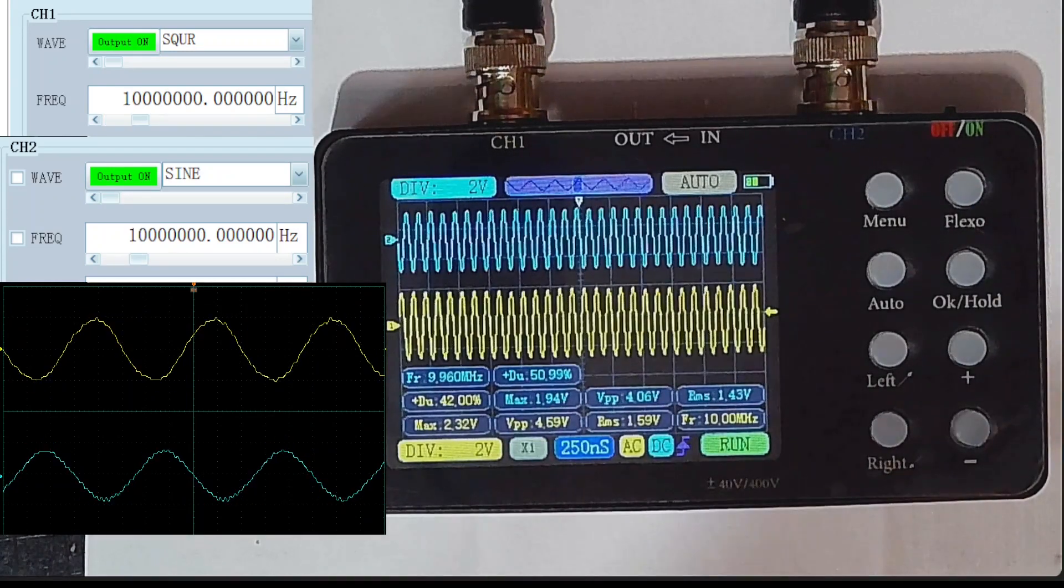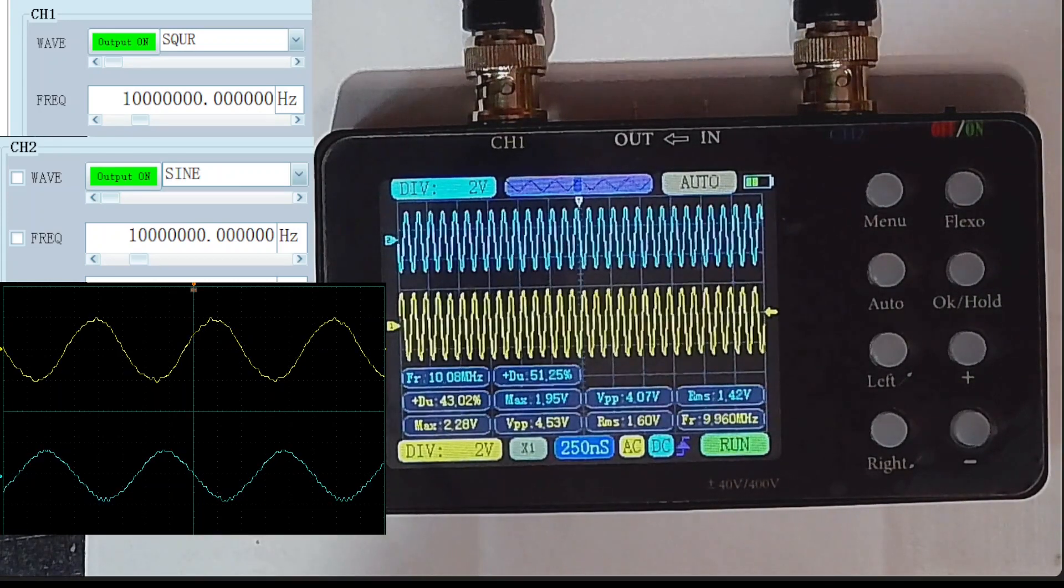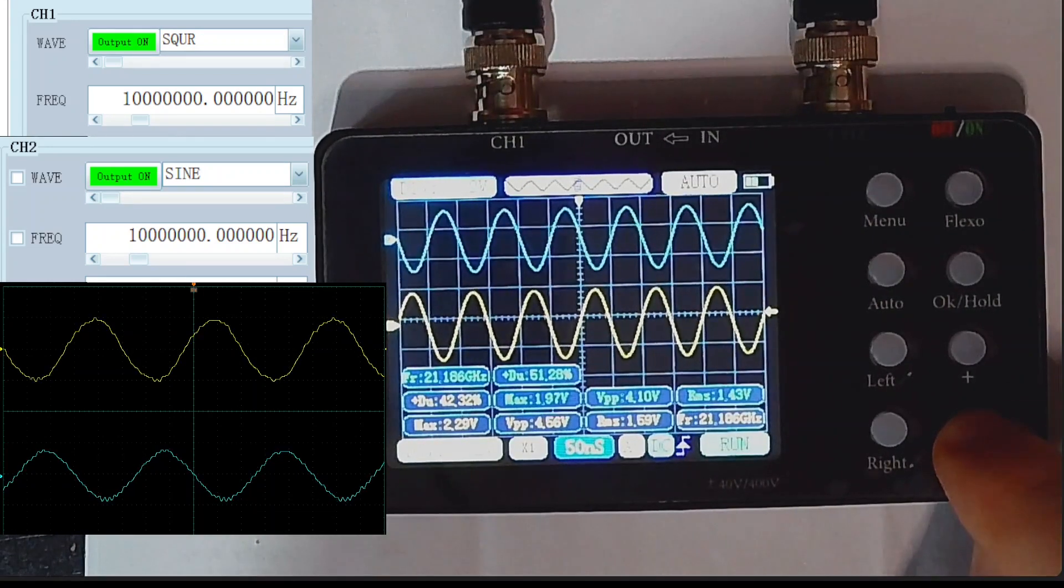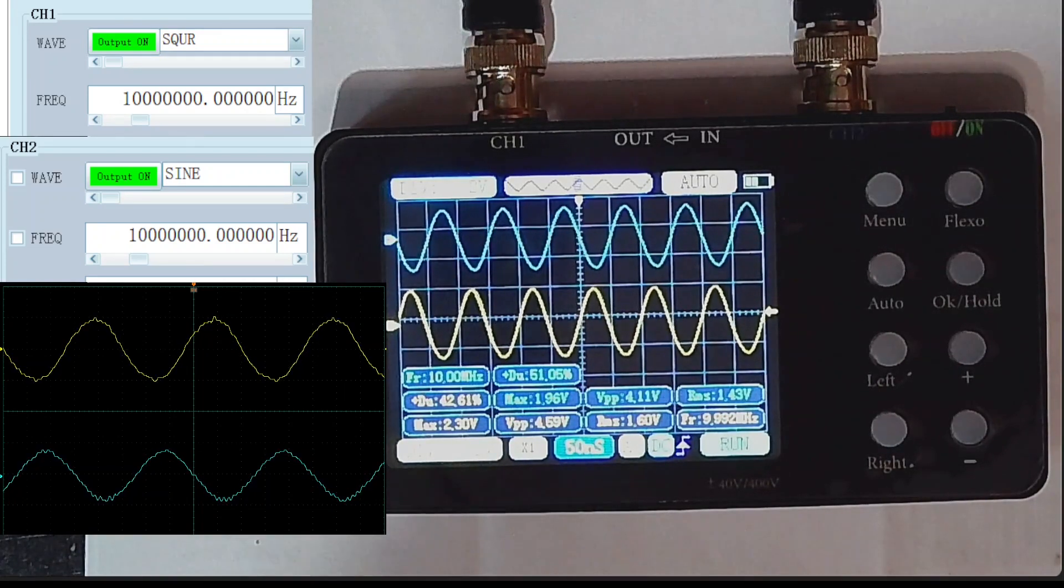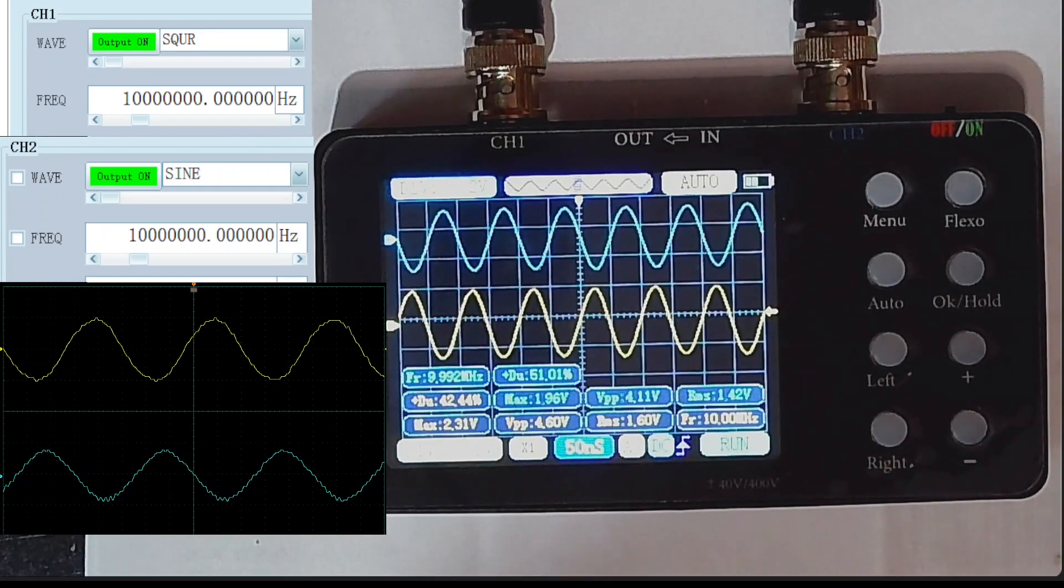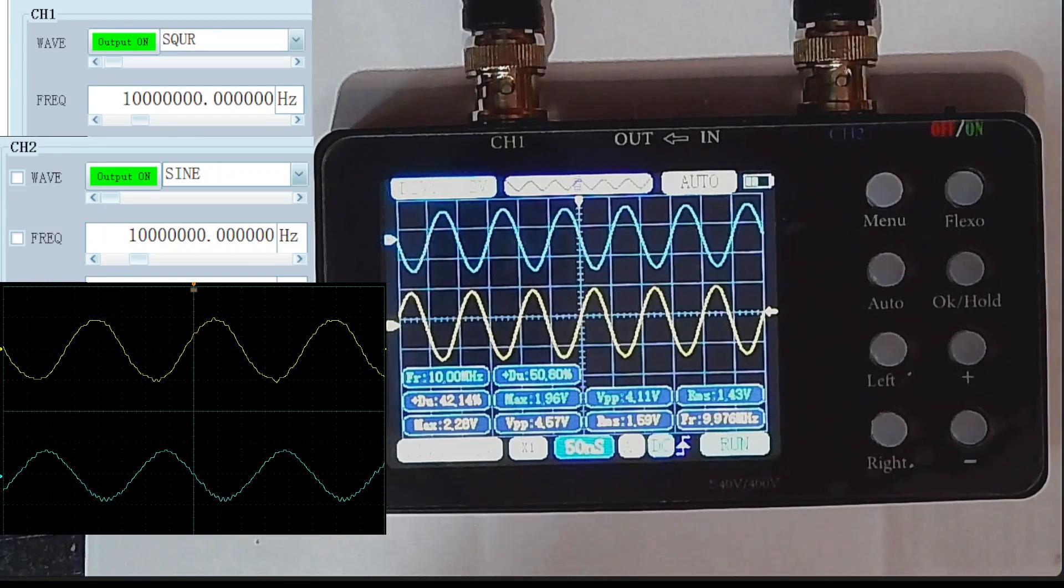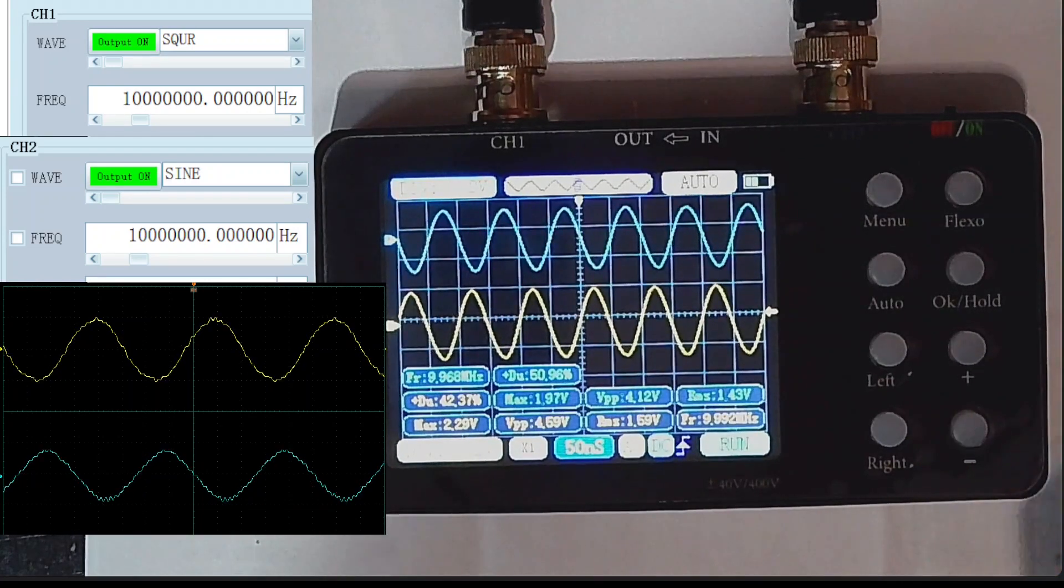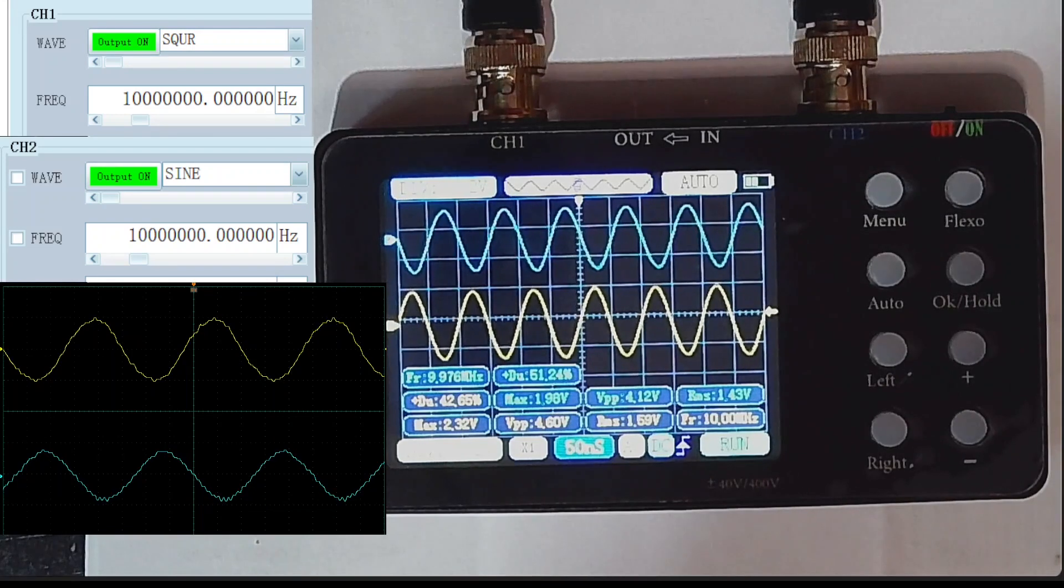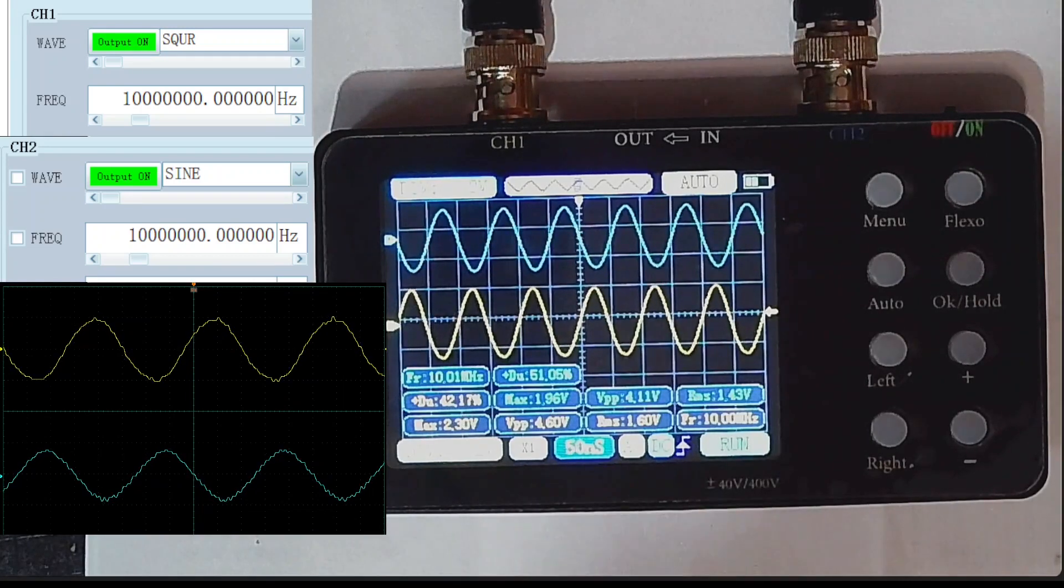So we can see at 10 Meg, the signal generator has just given up entirely on the square wave. And it's just doing a sine wave now. Which, to be honest, is not unexpected given that the signal generator is only supposed to go up to 2 Meg. And we've hit the maximum resolution on the oscilloscope at 50 nanoseconds. It still looks pretty good.